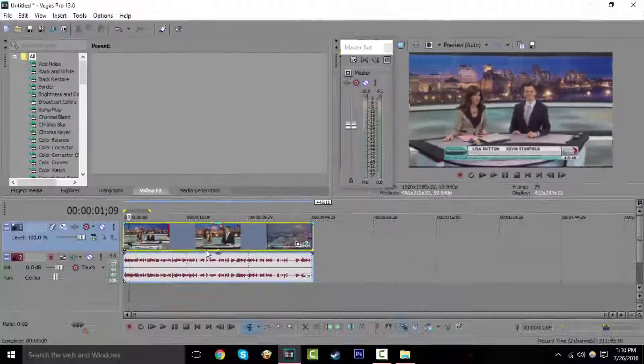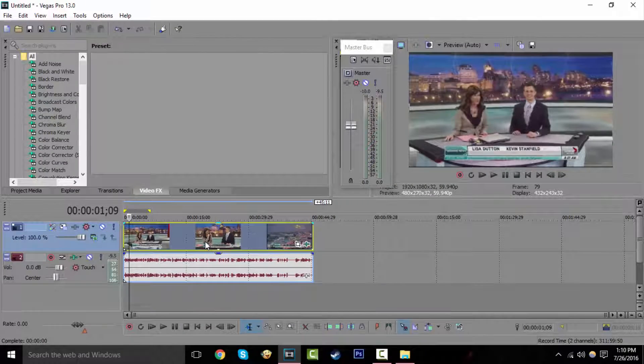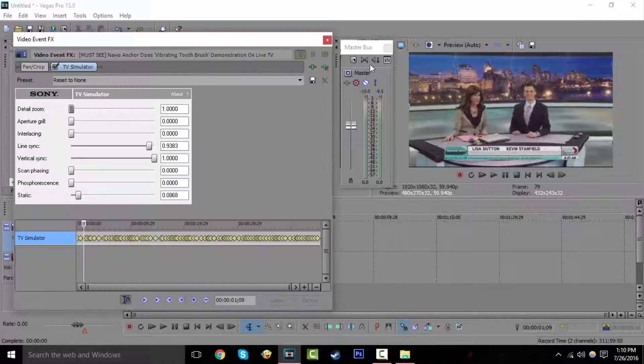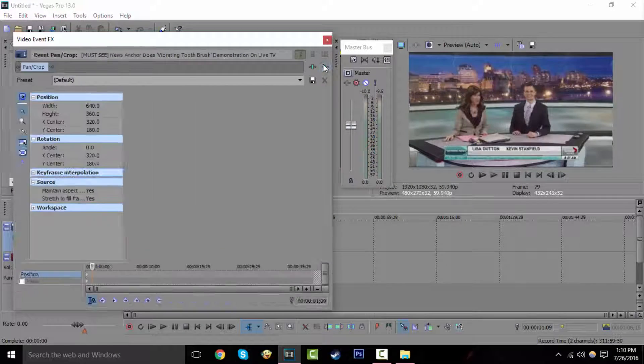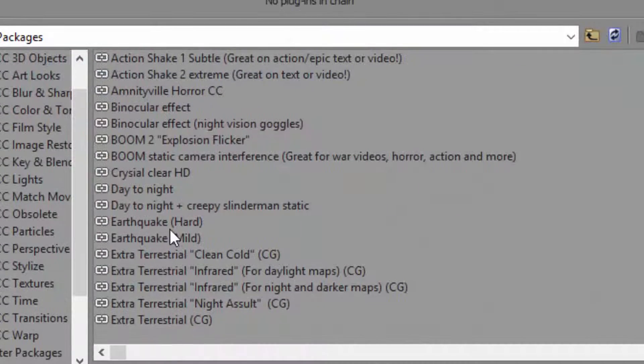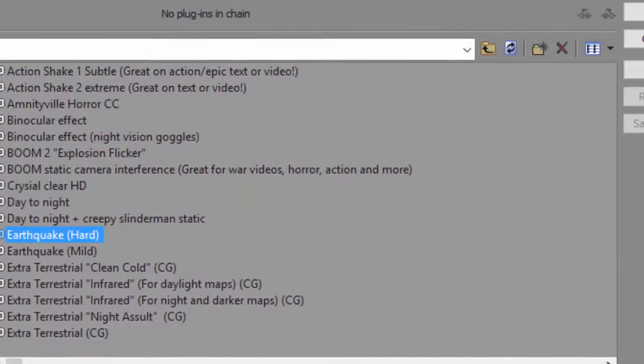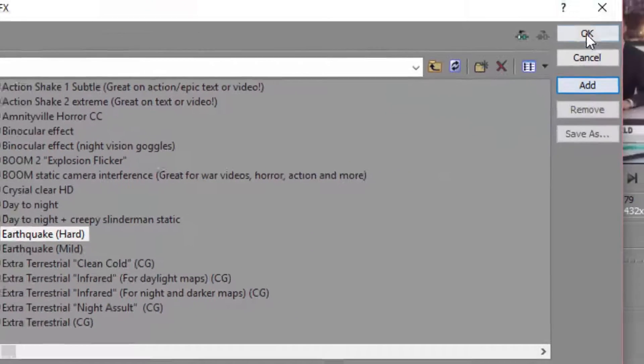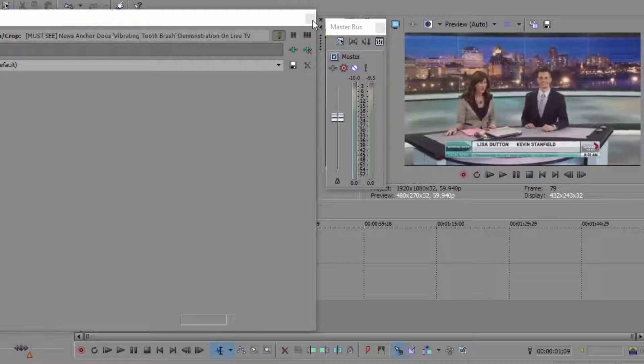These effects are actually really useful for MLGs and I use them all the time. There's one which I recommend a lot: this, earthquake hard. You do need it for MLGs.